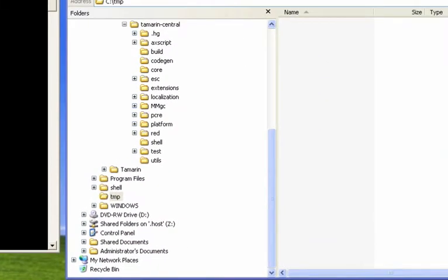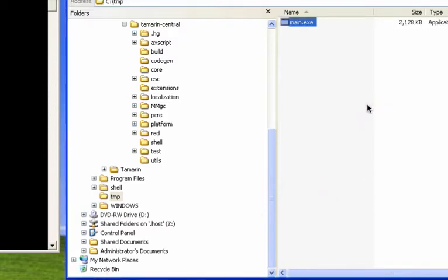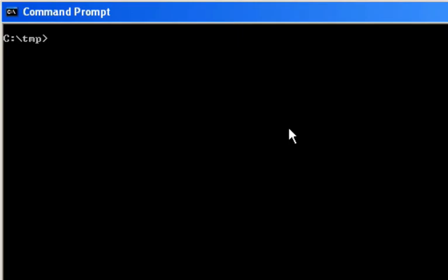So here we have the Windows environment. Let's drag and drop the file here. So main.exe. Let's run it. Cool. It's working too.